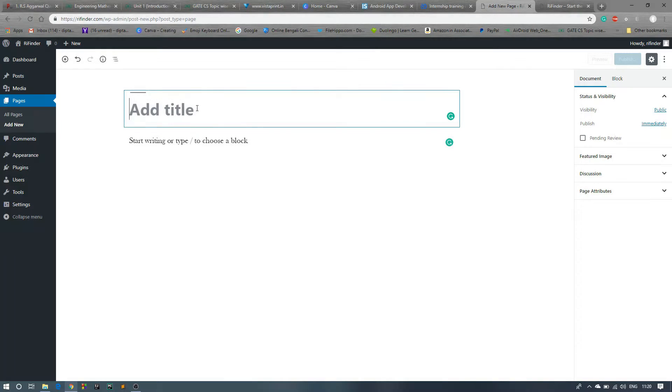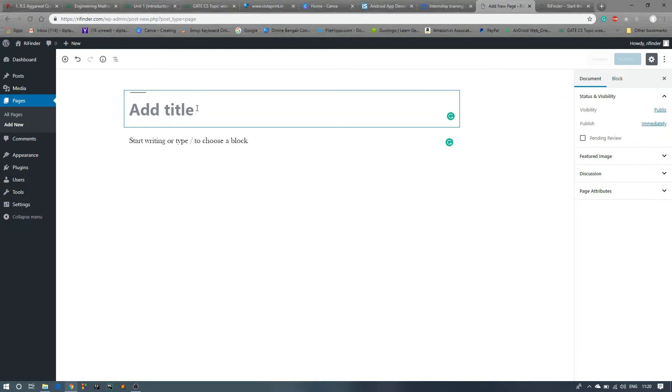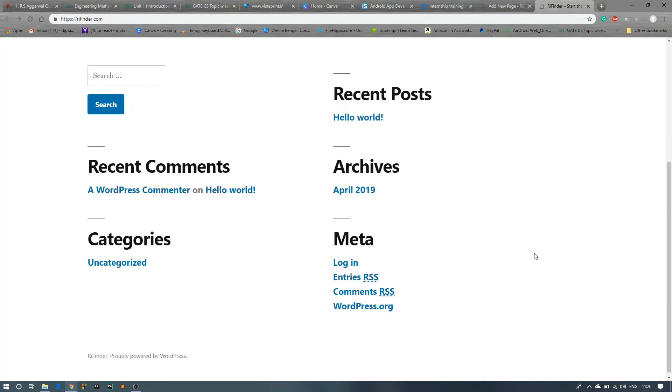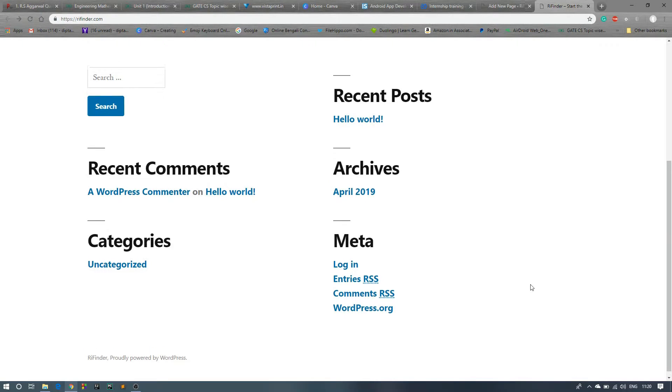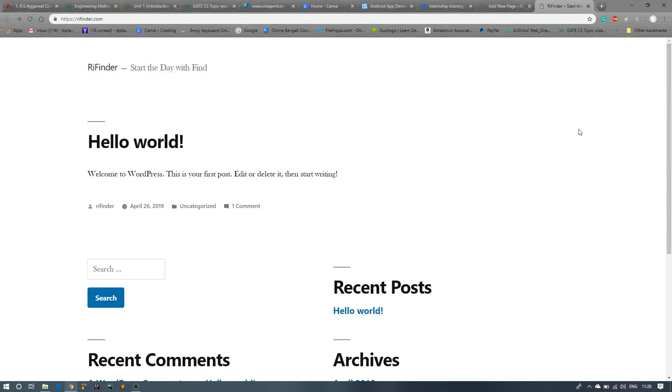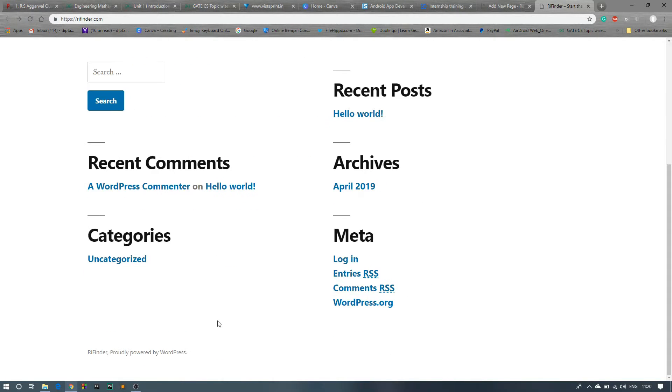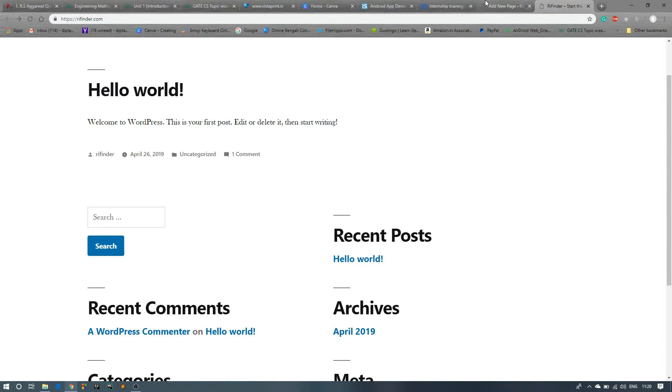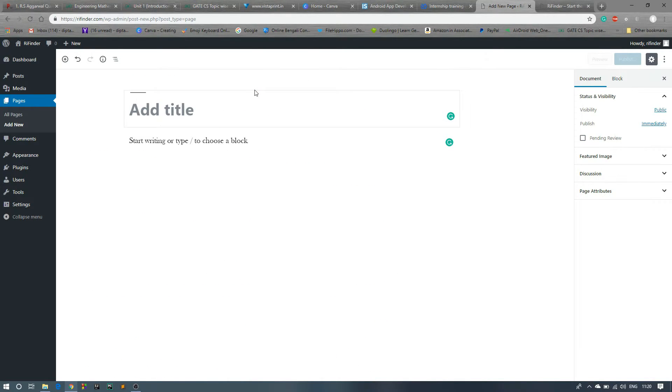Now write here a new name for the page. In our website we want a contact us option or an about us option. Okay, whenever the user clicks on this about us option, it will show our details. So let's create that page, About Us.